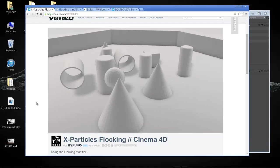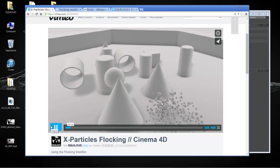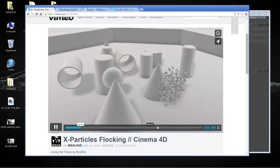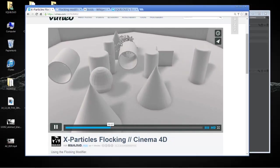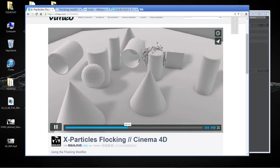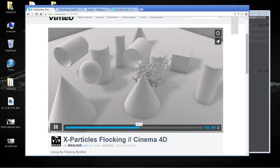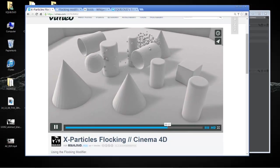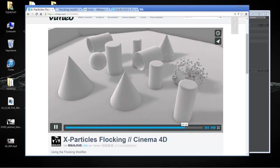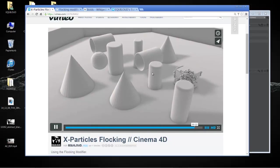Hi folks and welcome to the tutorial. Today I'm going to talk about the flocking modifier of X-Particles 2.5. I've created this example with just one simple emitter that emits a school of spheres, pulling them along a small course of obstacles. I'll show you how that works, but I think I'm going to use a simpler example.